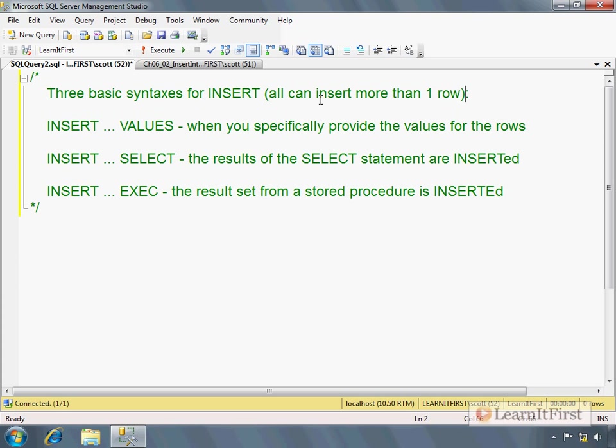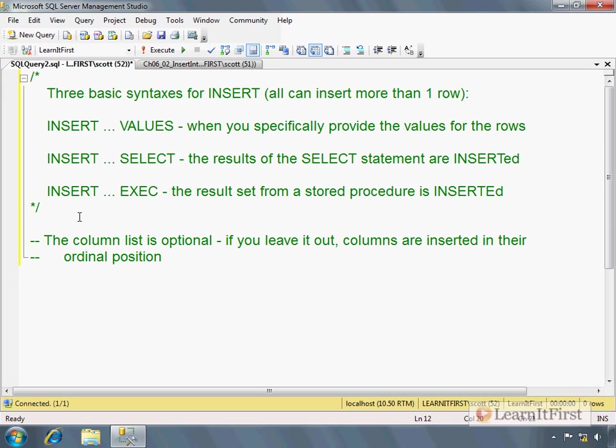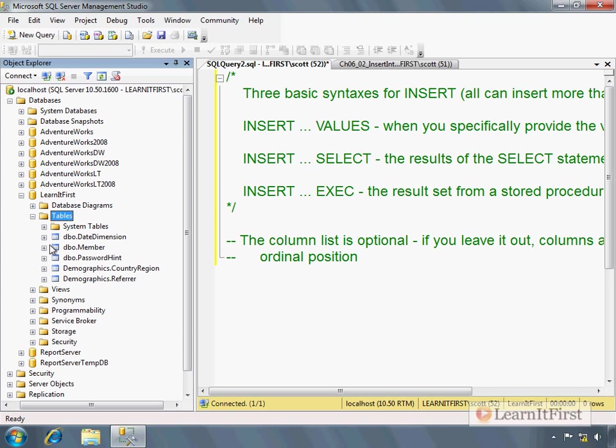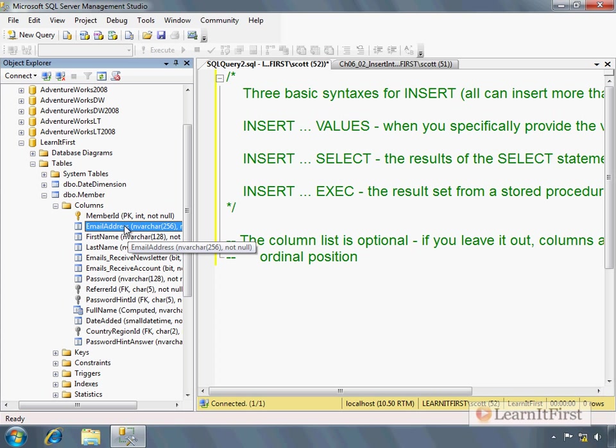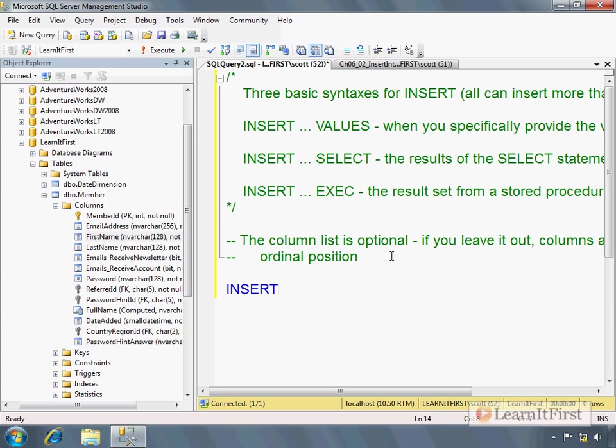So let's just take a look. I'll walk you through the basics of each one of these. Now first thing that you need to understand is the column list is optional. If you leave it out, columns are inserted in their ordinal position. What I mean by that is when you look at the columns, this is the simplest way to figure it out. We could query sys.columns. But when we look at it right here, this is column one, this is column two, this is column three. So if you don't specify these column names, column list is optional.